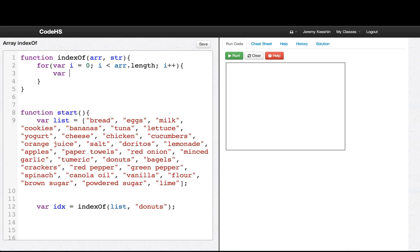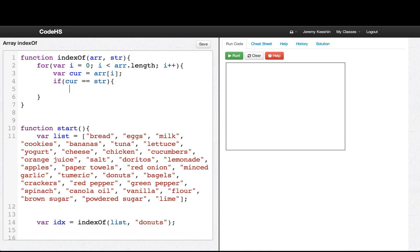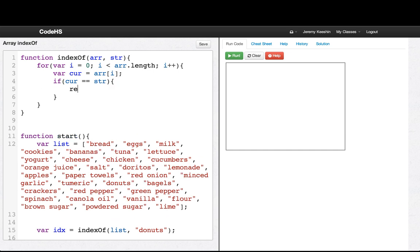Now we'll say curr - the current element in the array at position i is called curr. And what we want to see is if curr is equal to str, that's the thing we were looking for, well then we want to return i because we found that index.